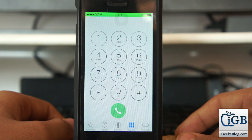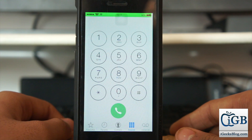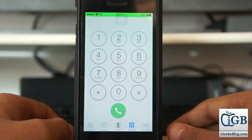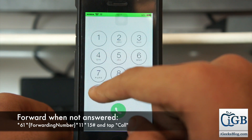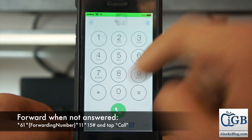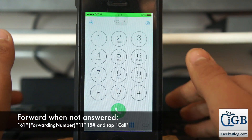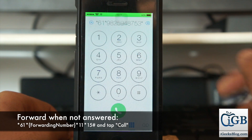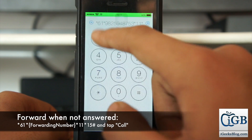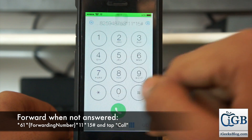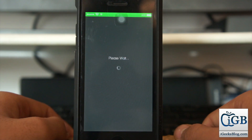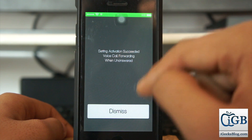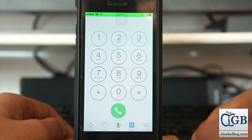The second case is when you do not answer the call. The code for this is star 61 star, then enter the number you want to forward to, then star, then the code 11 star 15 hash. Dial it and you'll see 'Settings activation successful — voice call forwarding when unanswered.' Tap dismiss.